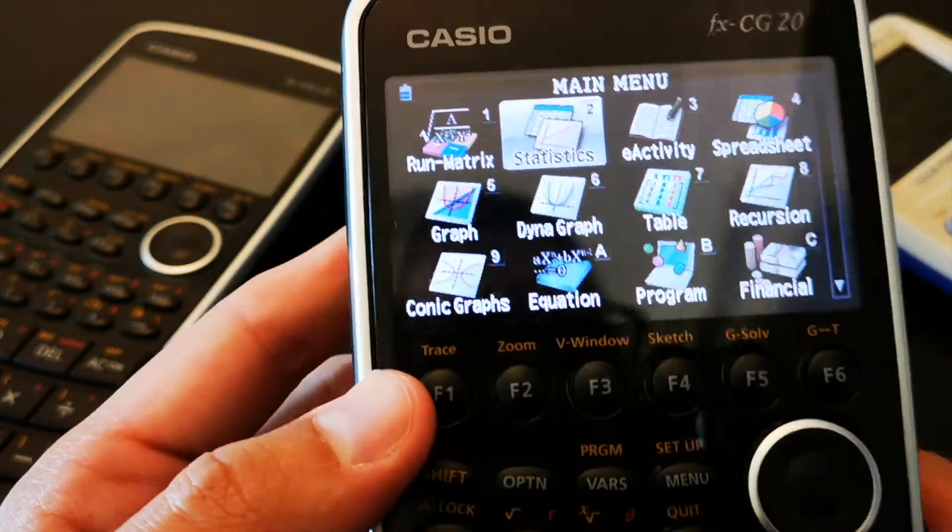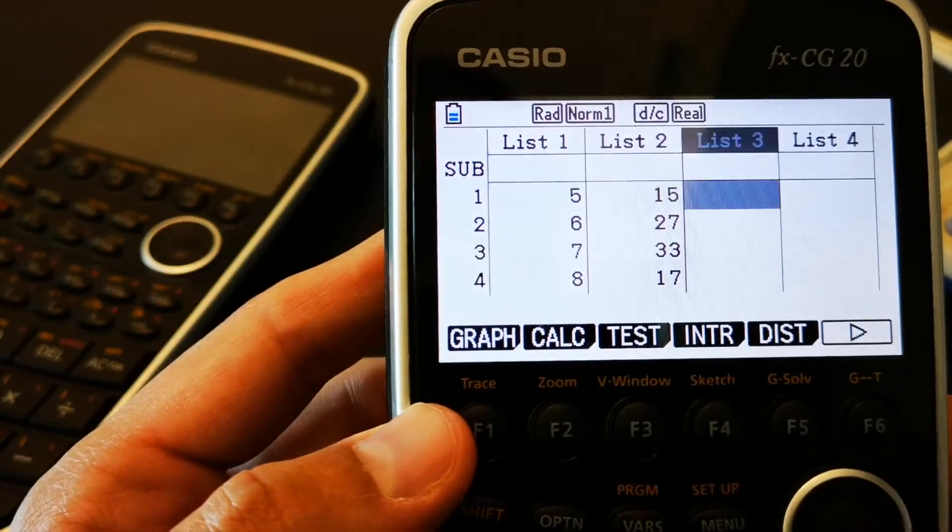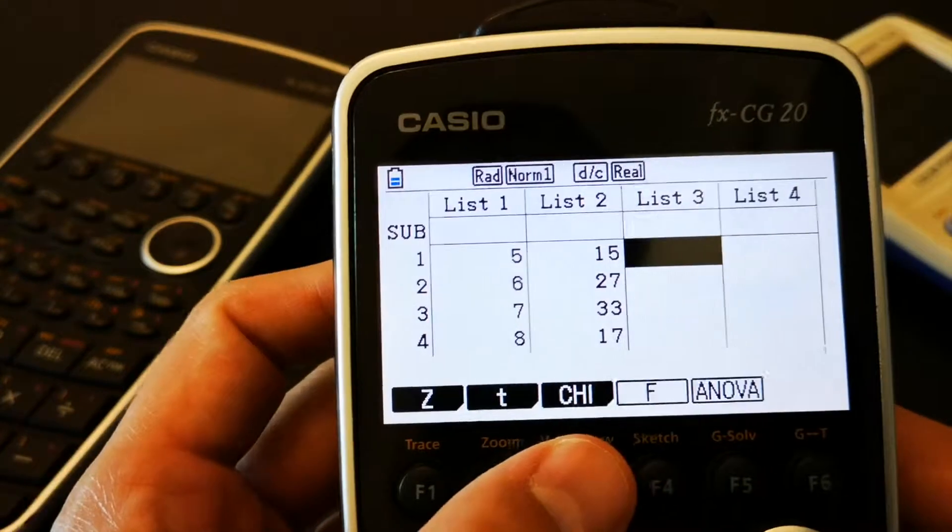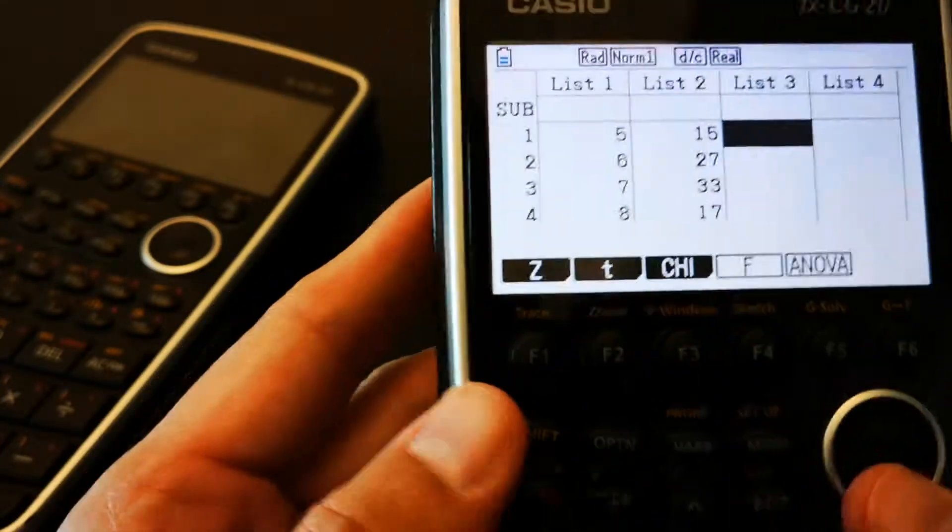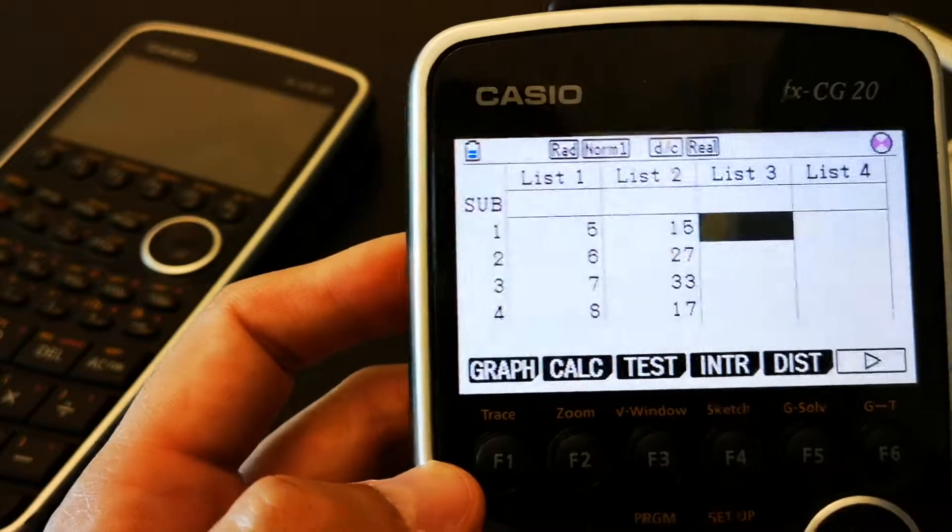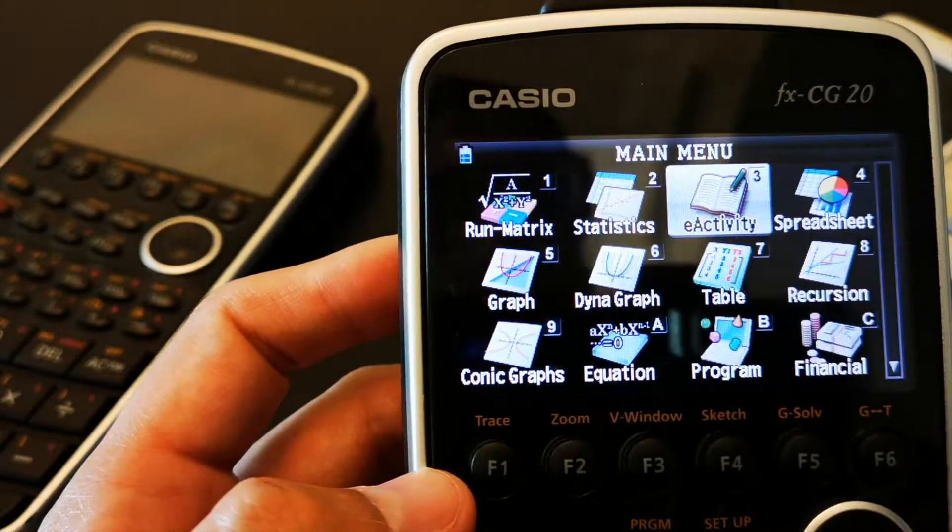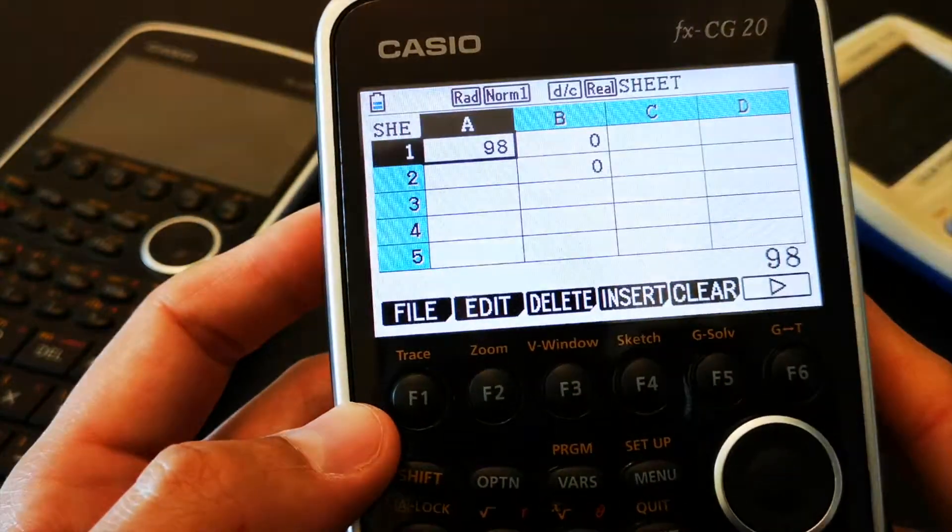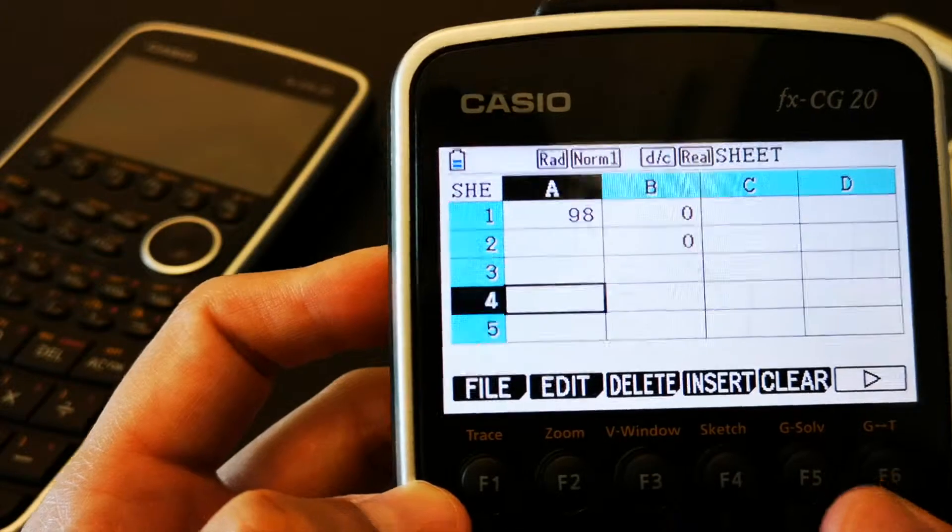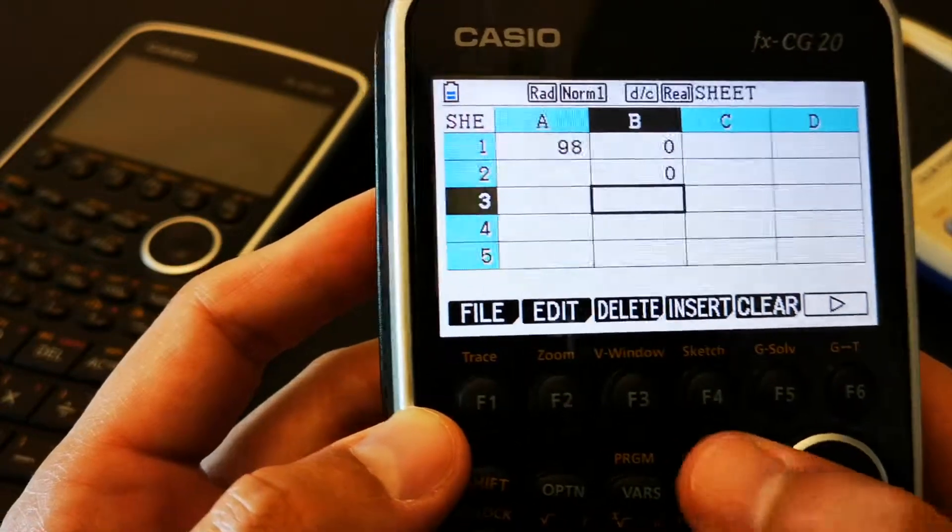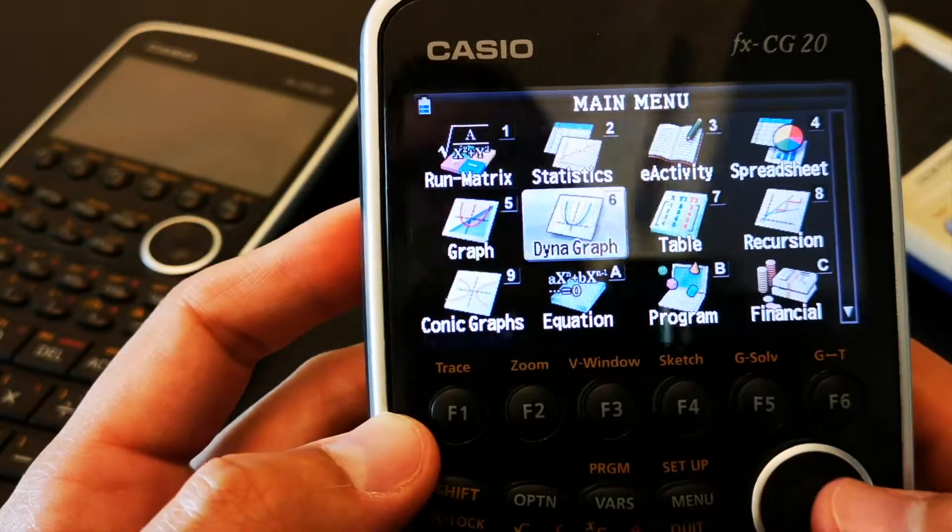you've got statistics where you can use different types of tests. You've got the z, t, chi-square test and all of that. You've got a spreadsheet, which is very nice. It looks just like an Excel sheet.